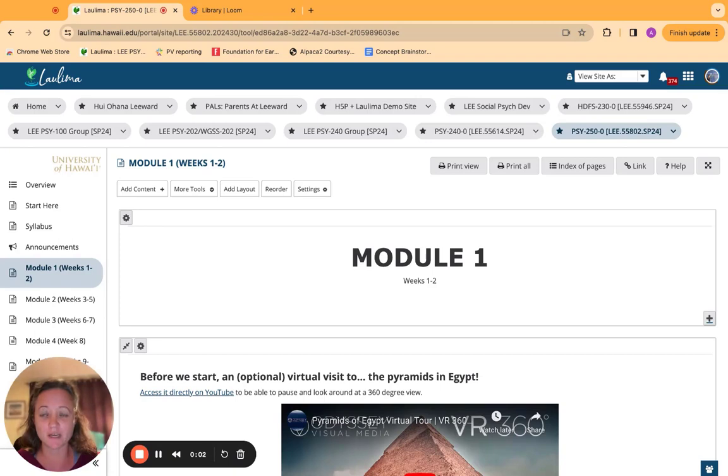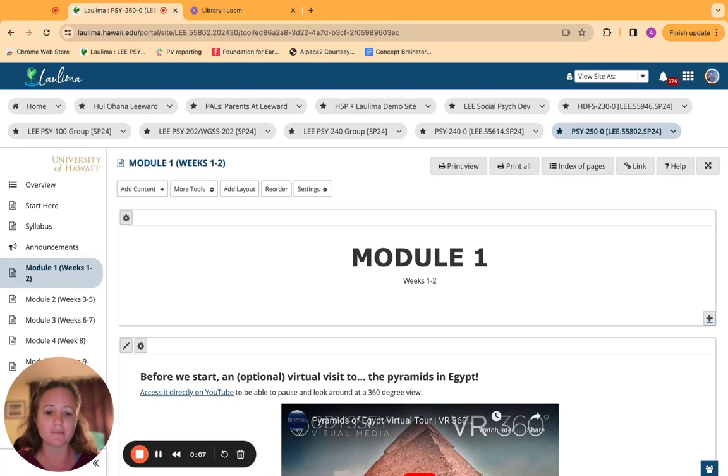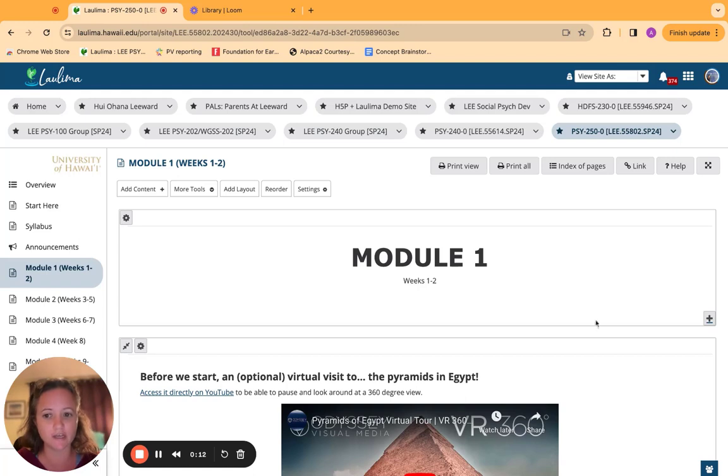Aloha, this is my video for my Excellence in Online Teaching Award application. I'm going to be showing you around my Psych 250 class, it's Social Psych.